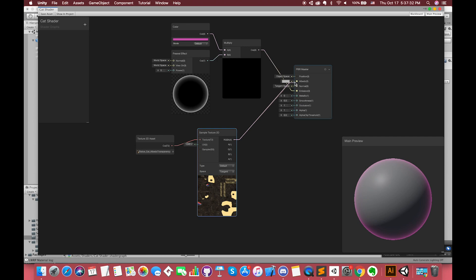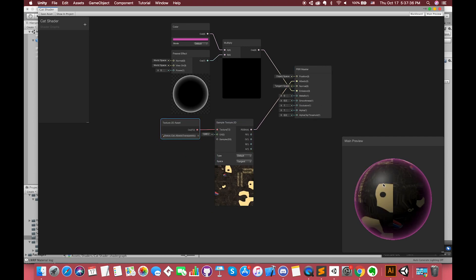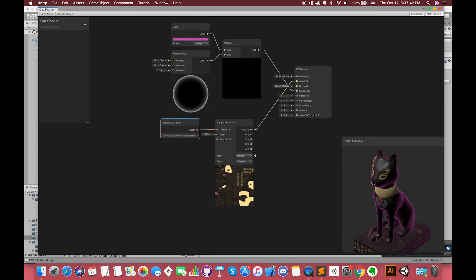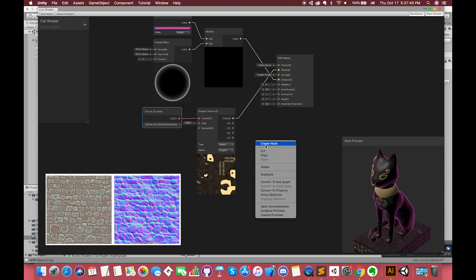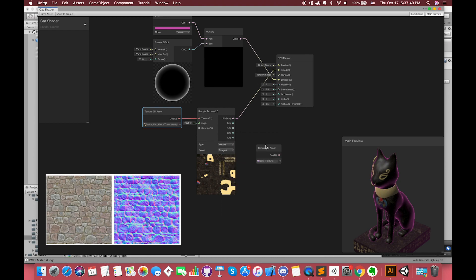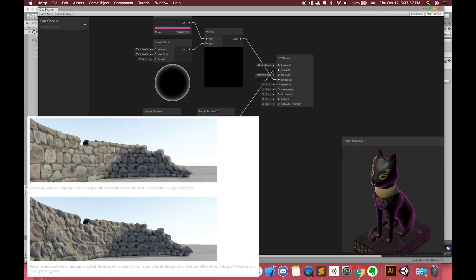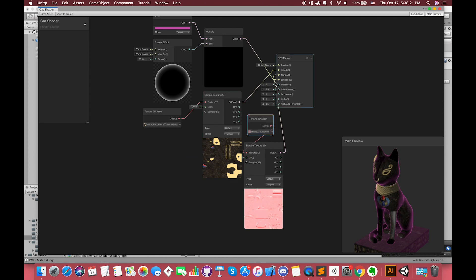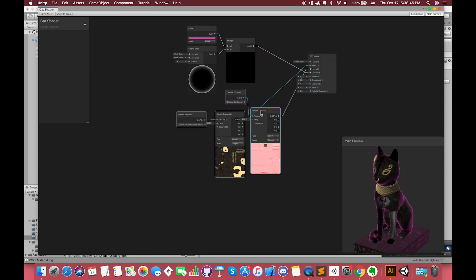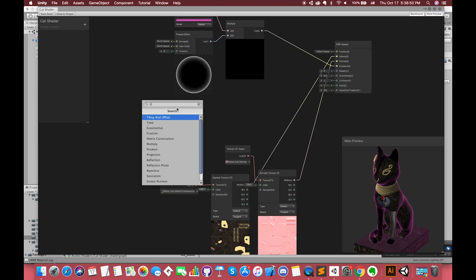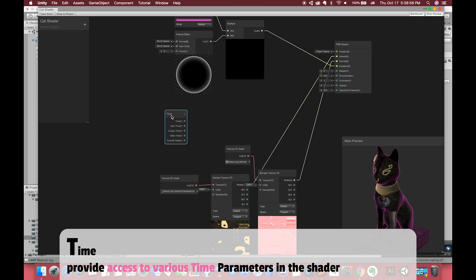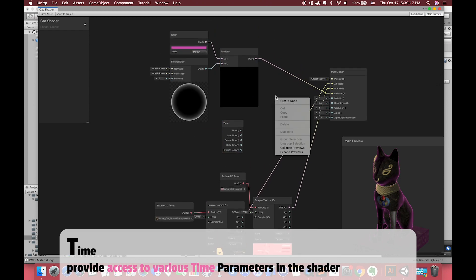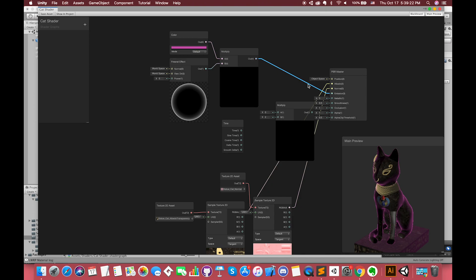Connect the output RGBA with the albedo input. Right-click in the preview window and select a custom mesh for easy checking. Then we need the normal map. The normal texture is an RGB texture where each pixel represents the difference in direction the surface should appear to be facing relative to its unmodified surface normal. If you want the Fresnel effect lighting to change each frame, the Time node can provide access to various time parameters in the shader. Each port returns a vector1 value. Add a Multiply node and combine these two nodes together.